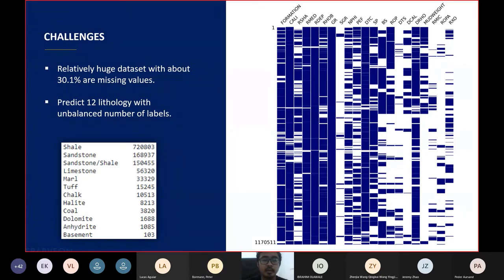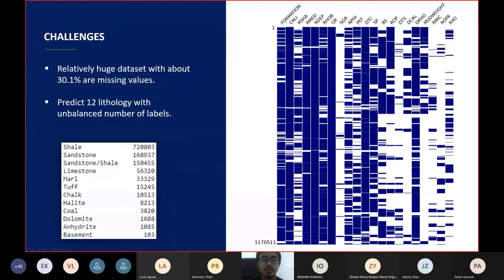In our opinion, there are two challenges from this competition. First, the dataset has a relatively large size, with 30.1% being missing values marked by wet cells in the image on the right side. Second, we have to conduct 12 lithology predictions with an unbalanced number of lithology labels on the training dataset. It can be seen that shale has a total of 720,000 labels, while the basement only has 103 labels.